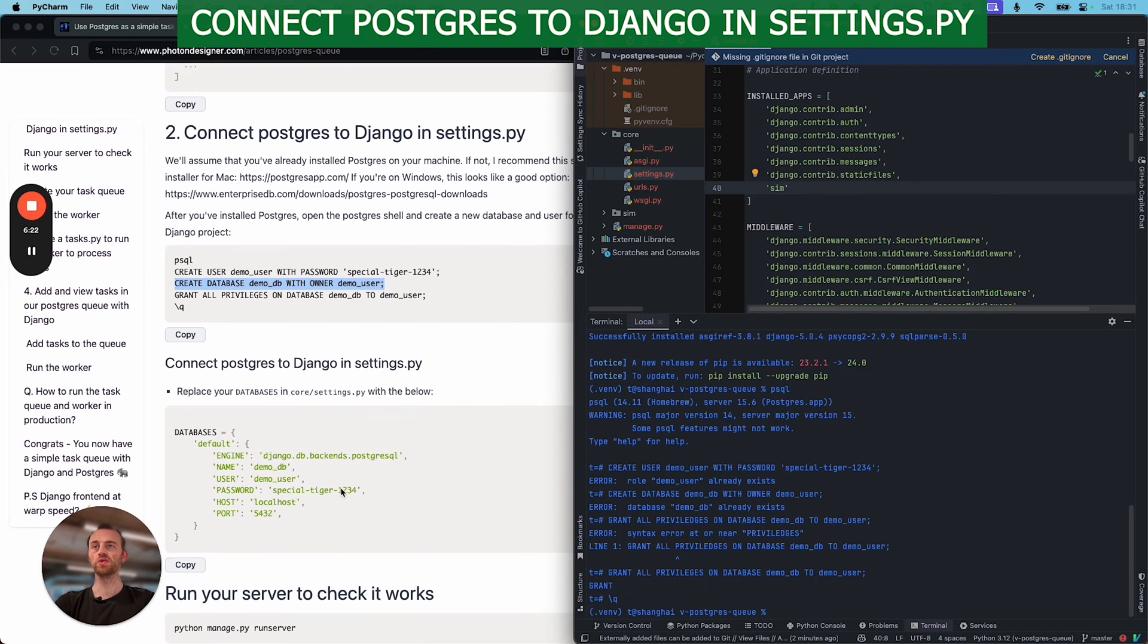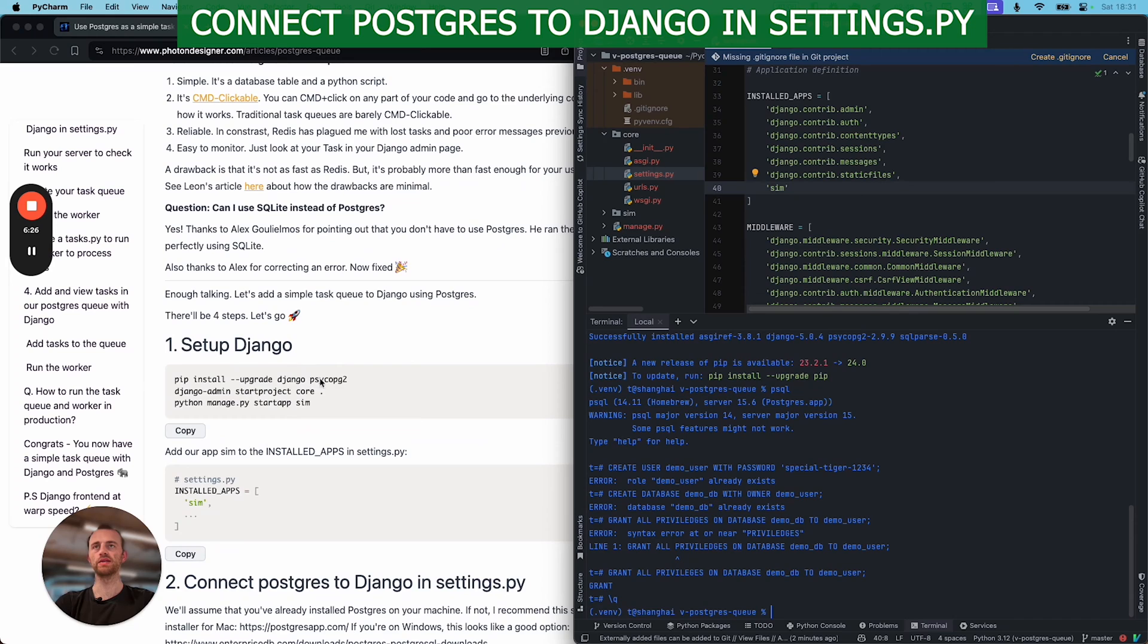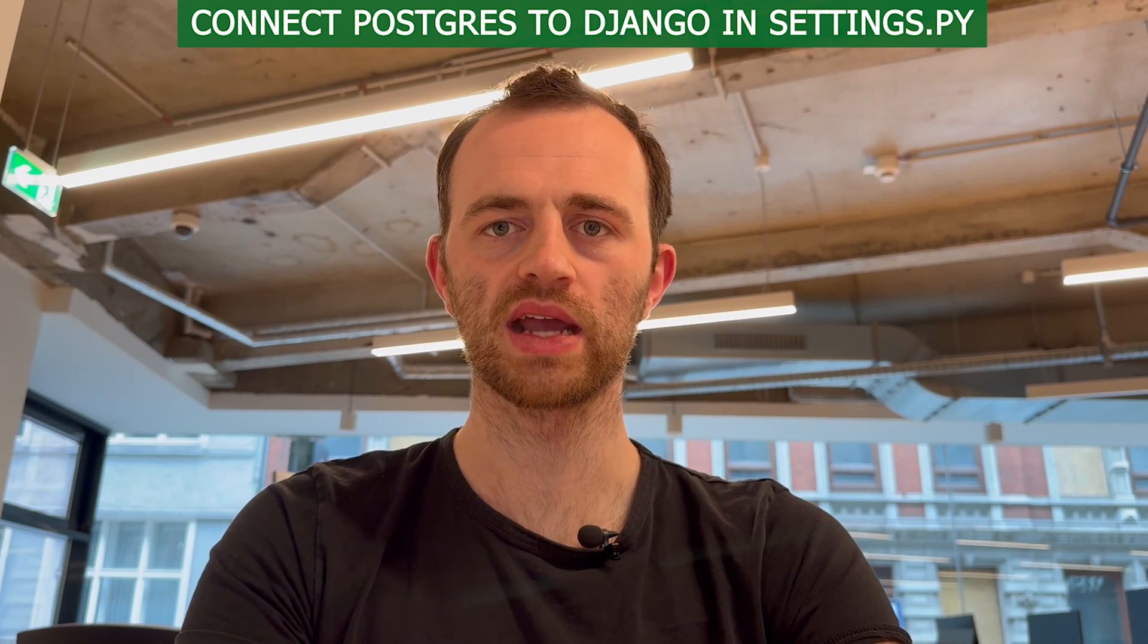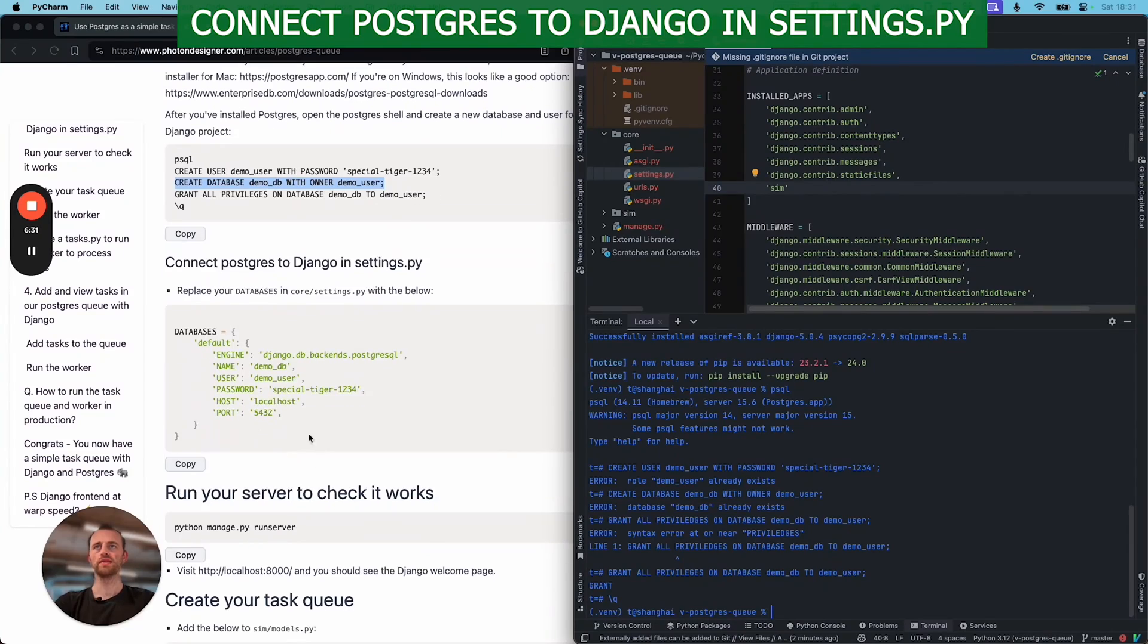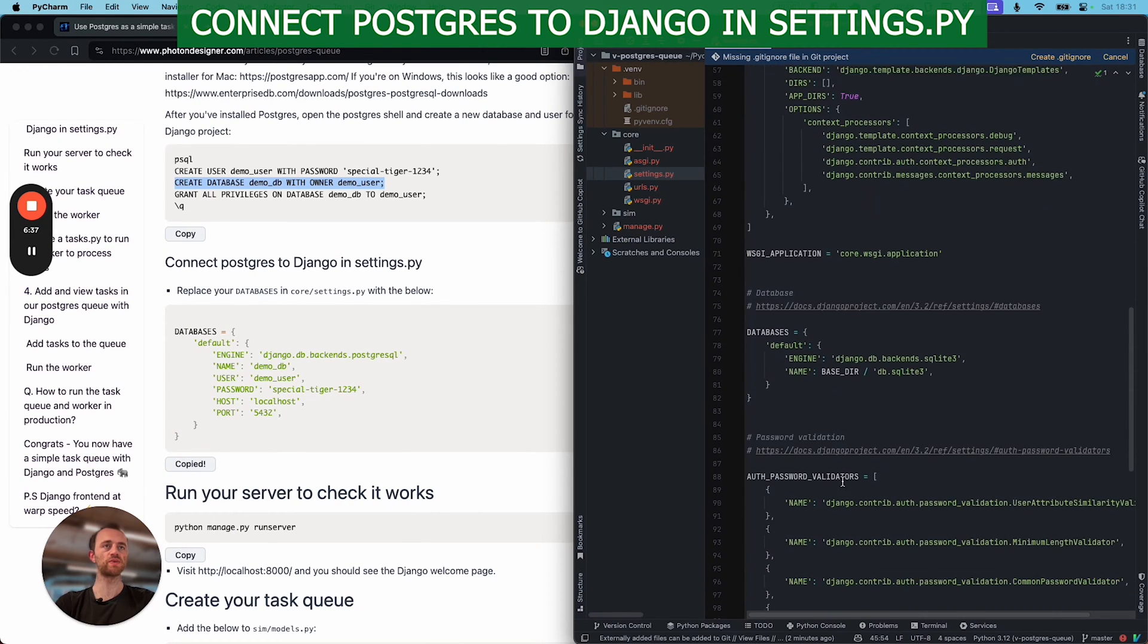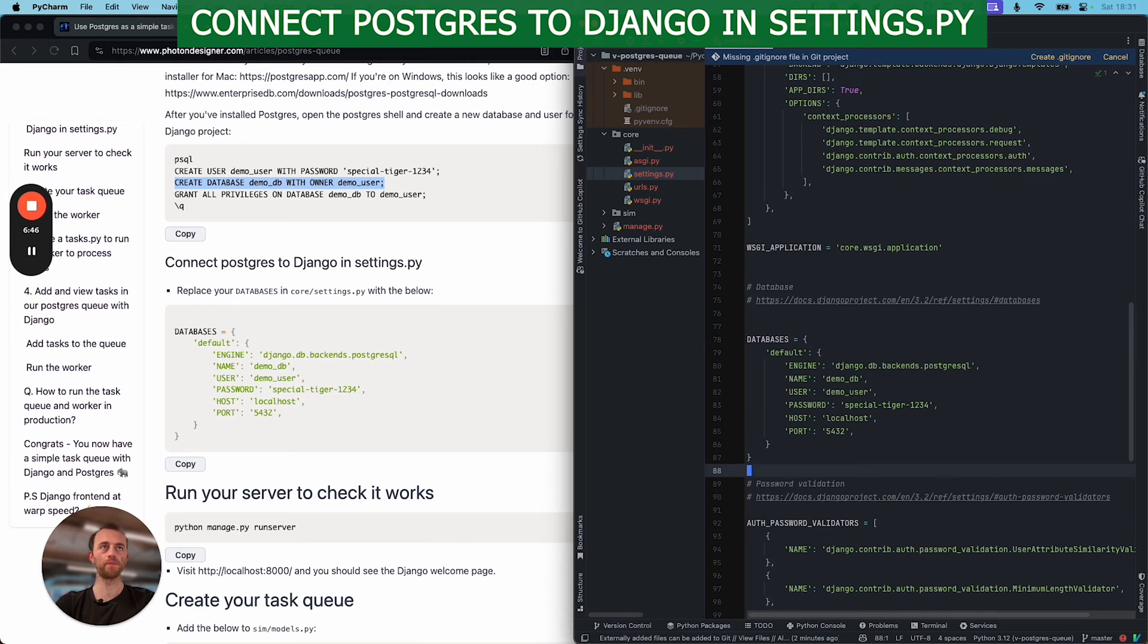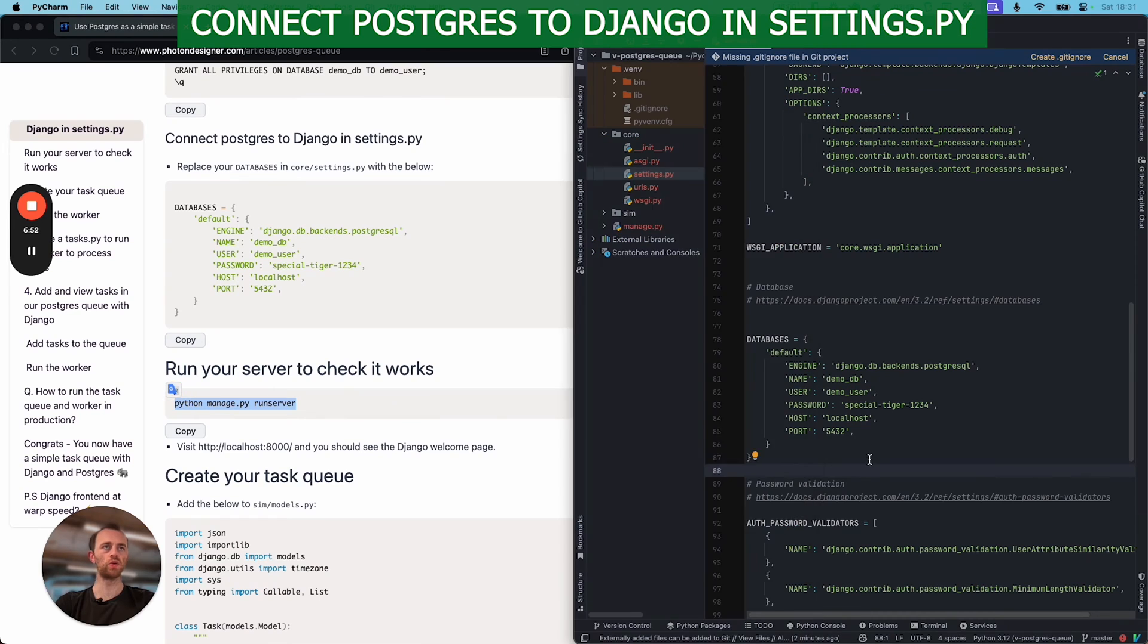Okay, and now we want to connect Postgres to Django. You'll see that we already added PsychoPG. That's the adapter that allows Django to connect to Postgres. And so now we'll hook it up. So we just want to copy this, go and find our databases here, and then paste over the top. Obviously, if you're not using Postgres, if you're using SQLite here, then leave it. But we're not. And there you go, quite self-explanatory.